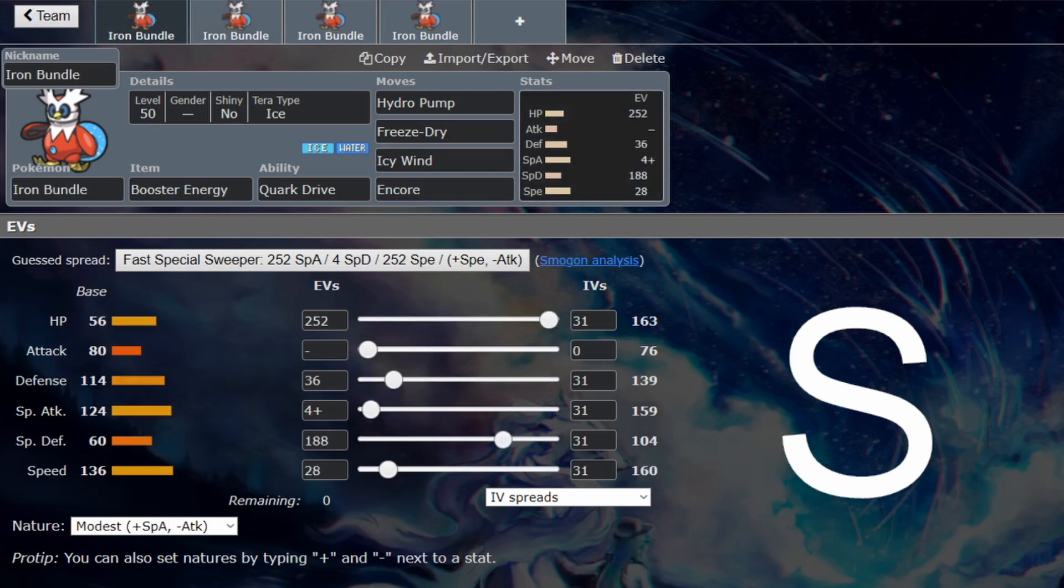You want Freeze Dry, you have to run Hydro Pump. Don't run Chilling Water instead of Hydro Pump—you must run Hydro Pump, don't be a coward. If you're using this Pokémon, I'm a coward so I'm not going to use it if I can. Icy Wind is obvious—you want to spam Icy Wind from one of the fastest Pokémon. Encore or Protect, that's the choice.